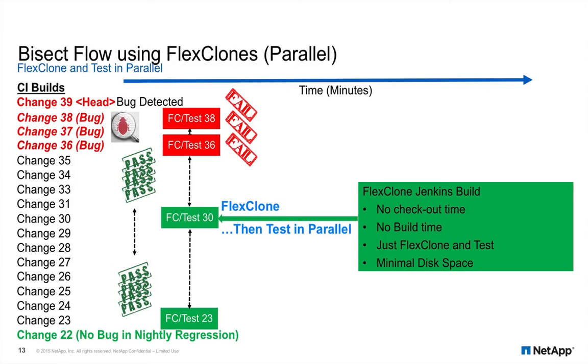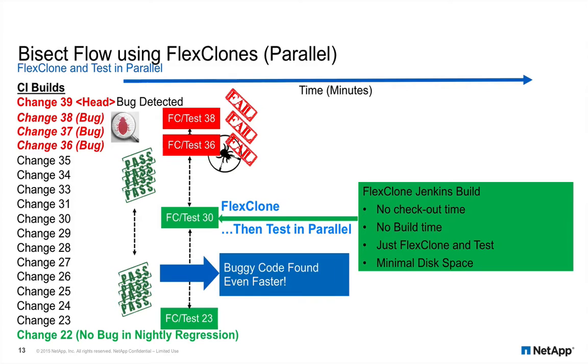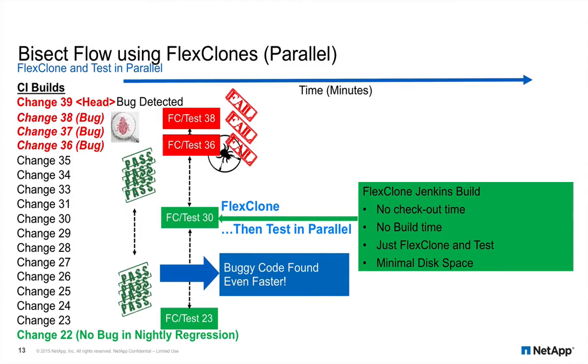Since we no longer need to compile, we have plenty of compute resources to accelerate the automated debug process. The first change number to fail is the change which introduced the bug. Now that's fast.